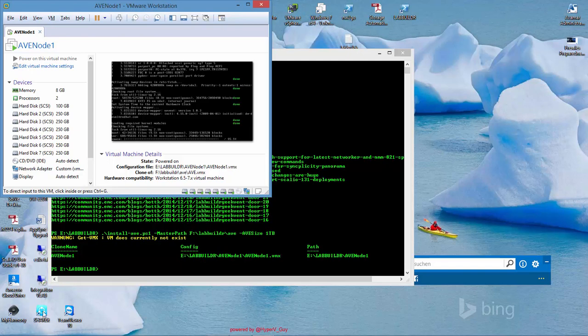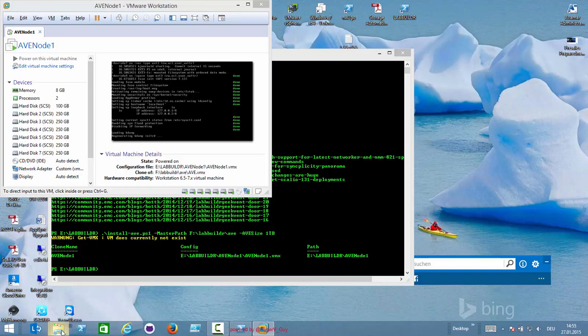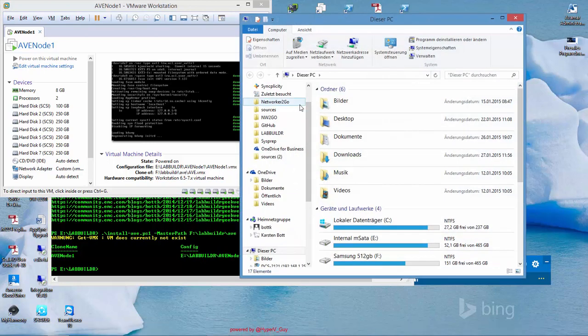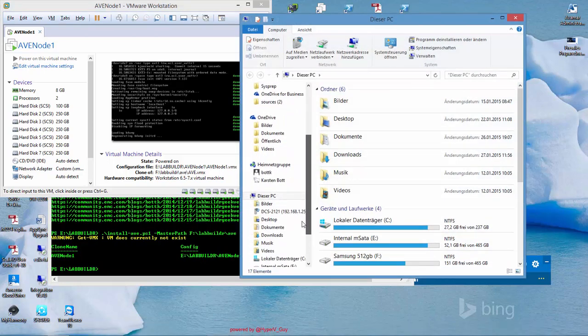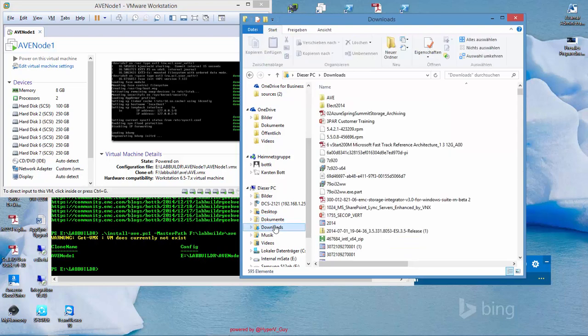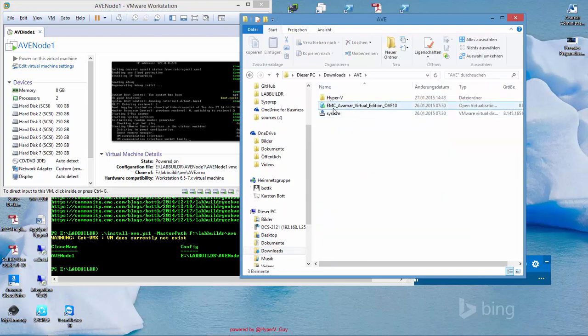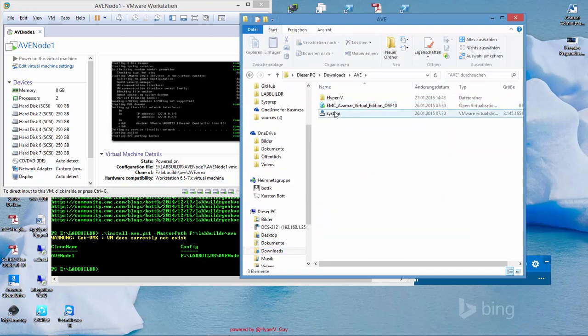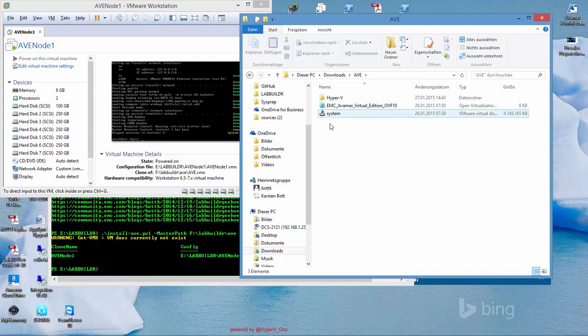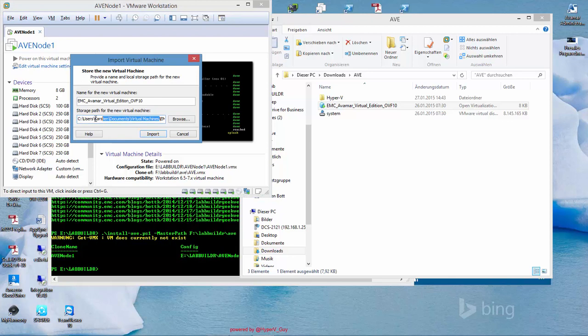For those who don't know how the Avamar Virtual Edition is delivered, once you've downloaded it from support.emc.com, you will most likely get two files. One is the OVF file, which is the template file and a system file. The system file is the virtual disk that gets extracted right now then into a virtual machine.